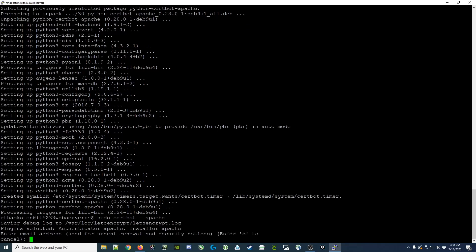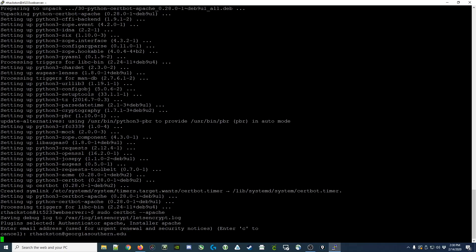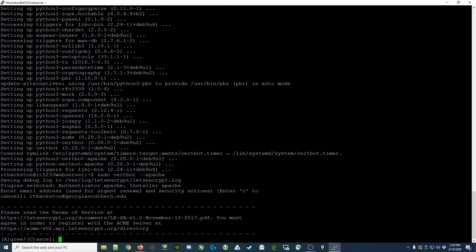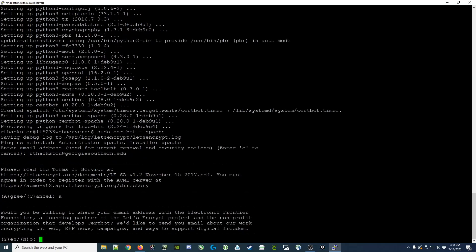And it's going to ask us a few questions here. You want to put in your email address. You'll have to agree to the terms of service. It asks you if you'd like to share your email. I've already done so, so I'm going to select no.